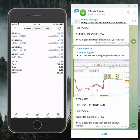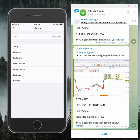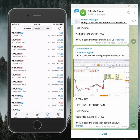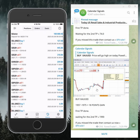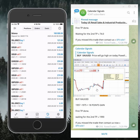We are trading using a very safe method, booking safe profit daily on this account. This account started trading from 8th of May — you can see the date here — and so far we have made a profit.